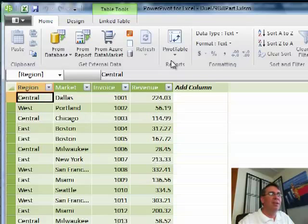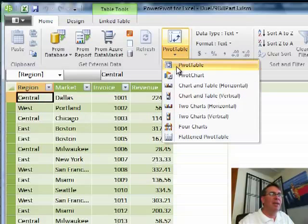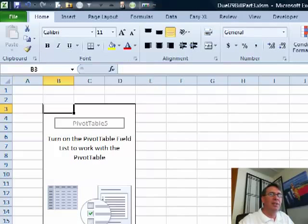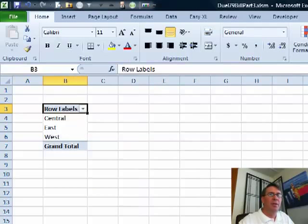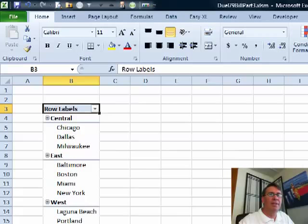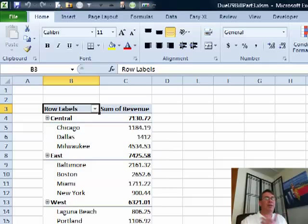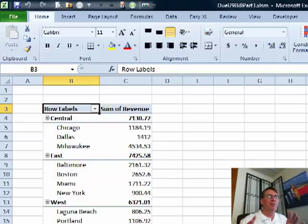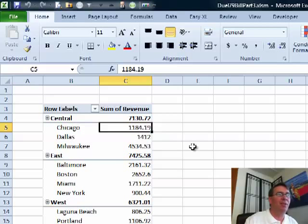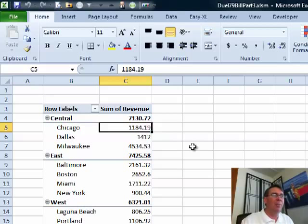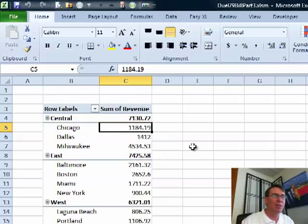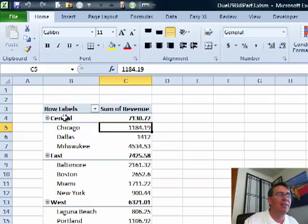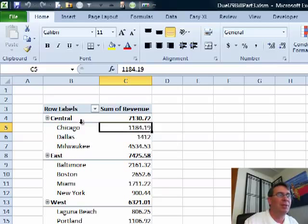All right, there's my data, I'll take this back as a pivot table. New worksheet, that's great, let's put region, market, and then revenue. All right, now, here's where the power of Power Pivot comes in. Take a look at this cell, how many filters are applied to that cell? There's actually two filters. The first filter says, hey, the market has to be Chicago, and the second filter says, the region has to be central.